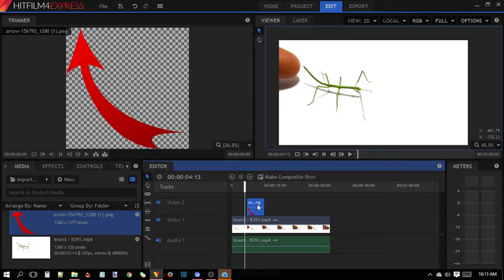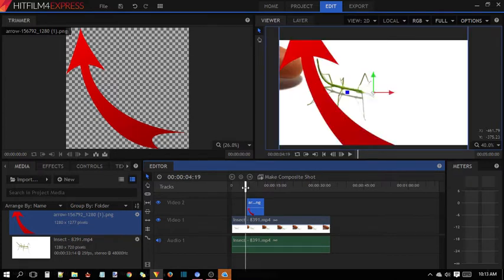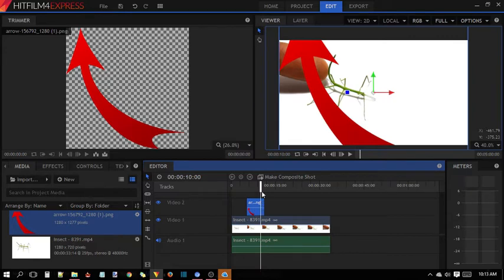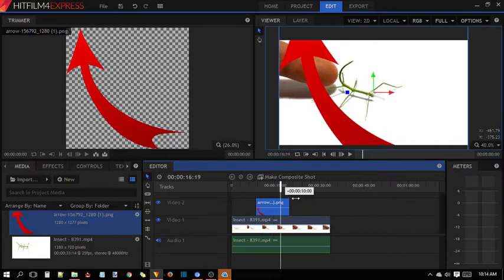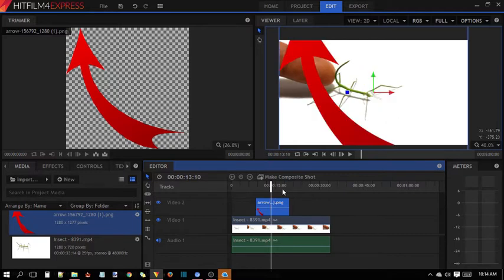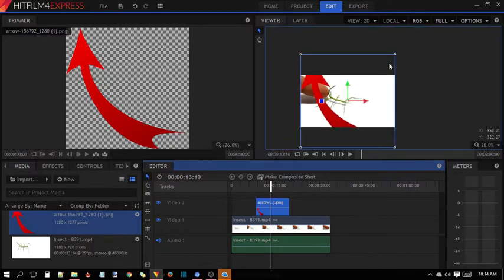First of all, you have to set the start point and end point of your clip — where you want your arrow to appear and where you want it to disappear. You can simply use the selection tool to position it. As you can see it's too big, so we need to resize it. While resizing, press the Shift button to make sure you don't mess up its aspect ratio.